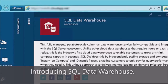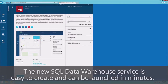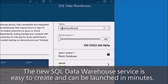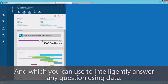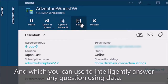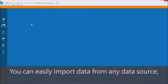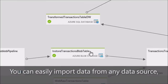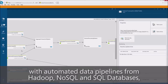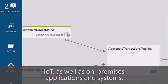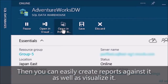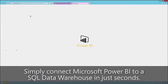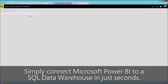Introducing SQL Data Warehouse. The new SQL Data Warehouse service is easy to create and can be launched in minutes. It's the industry's first cloud data warehouse that can grow or shrink to any size in seconds, and which you can use to intelligently answer any question using data. You can easily import data from any data source with automated data pipelines from Hadoop, NoSQL and SQL databases, IoT, as well as on-premise applications and systems. Then you can easily create reports against it and visualize it — simply connect Microsoft Power BI to a SQL Data Warehouse in just seconds.